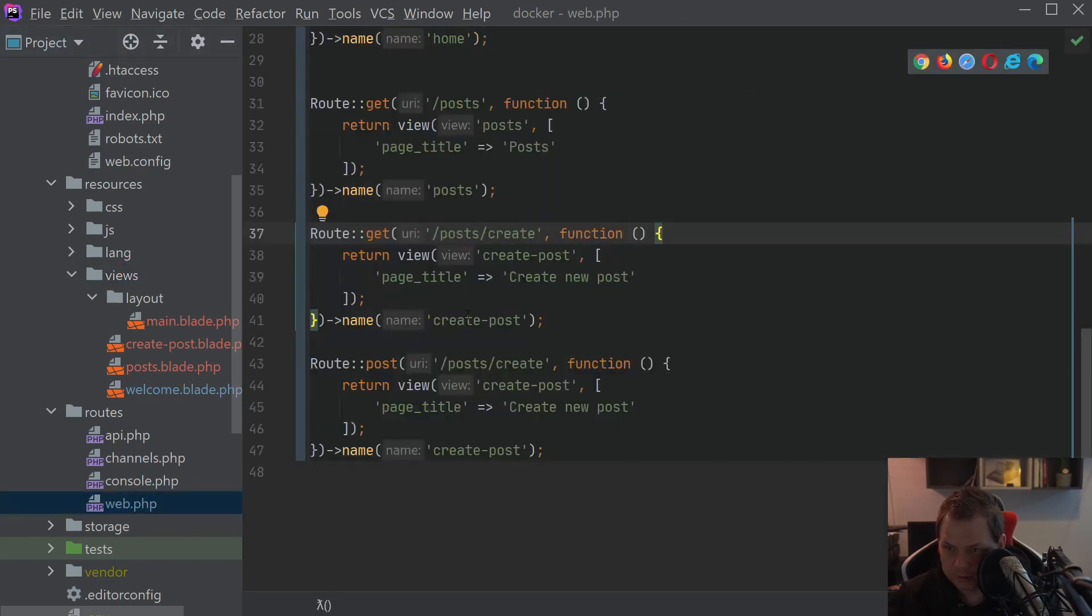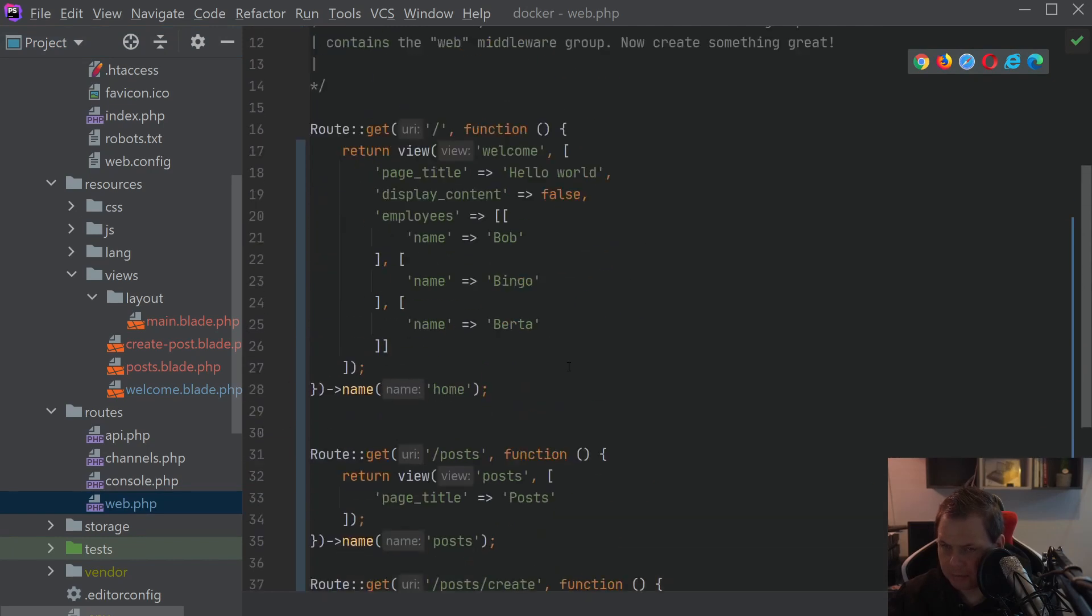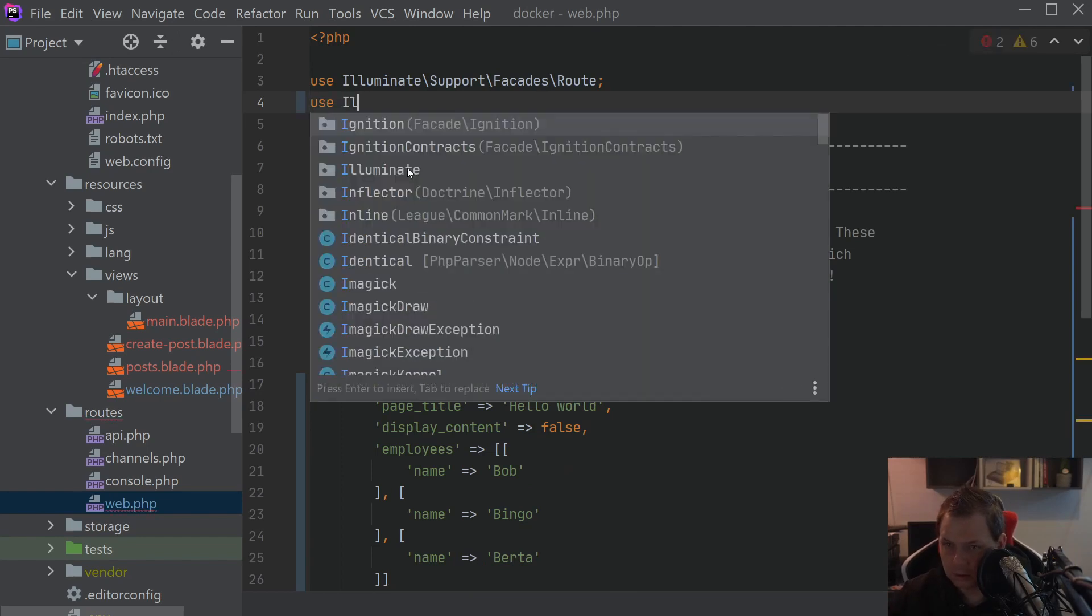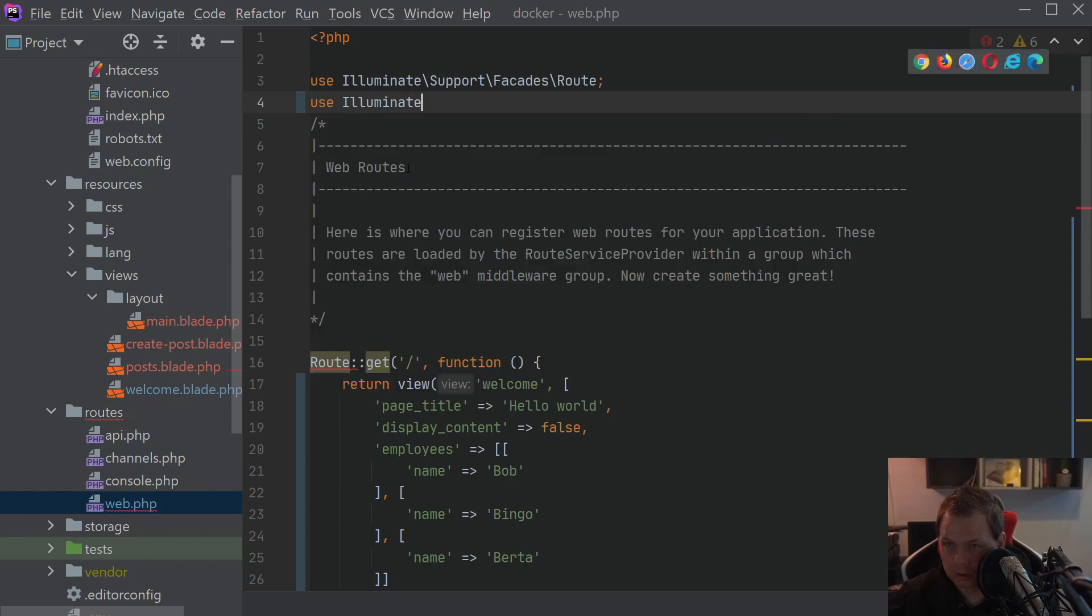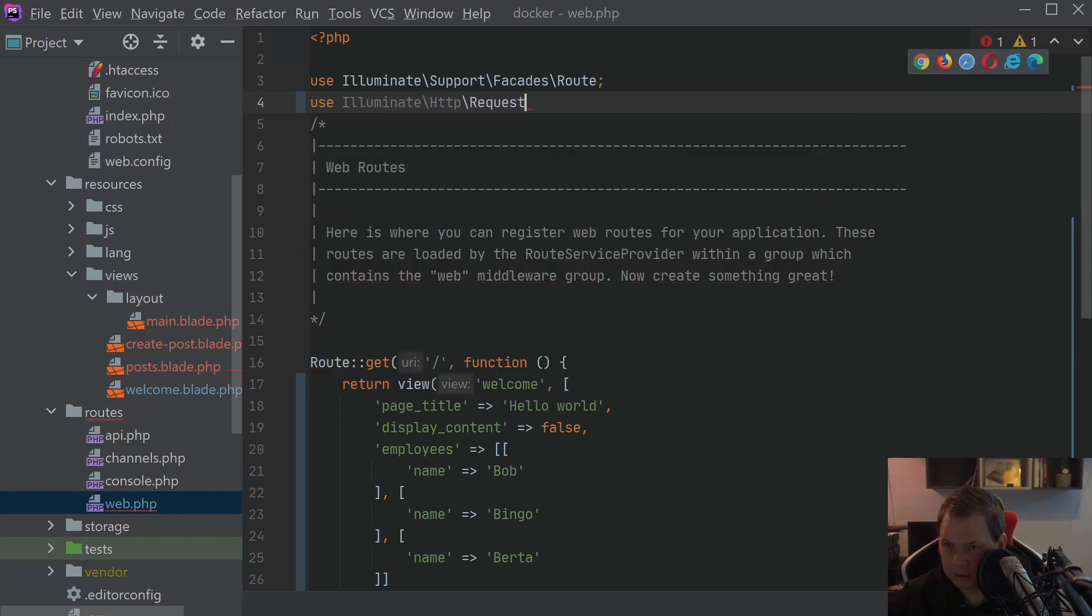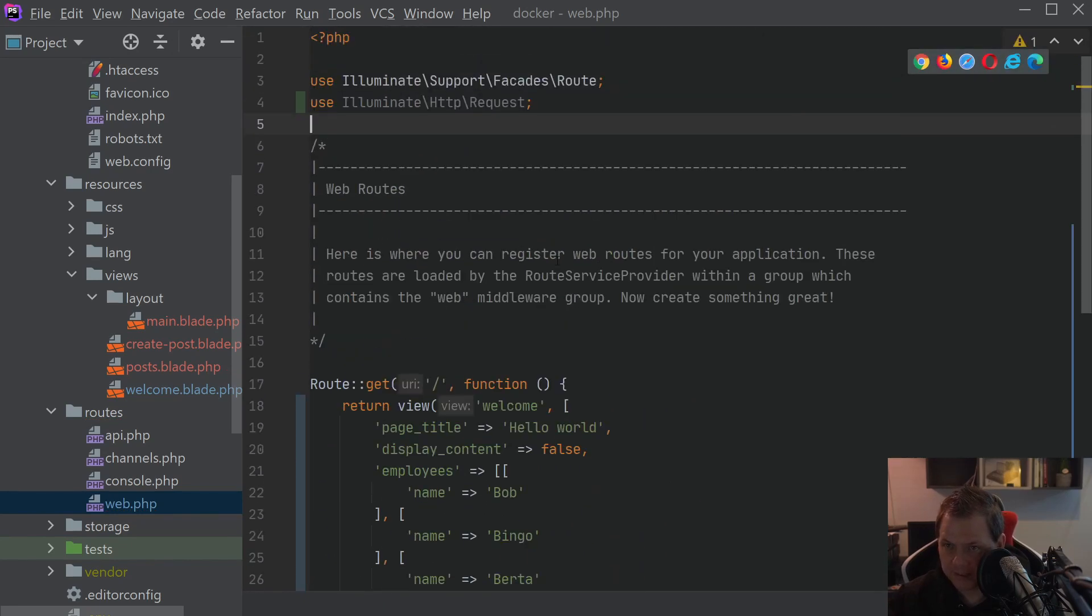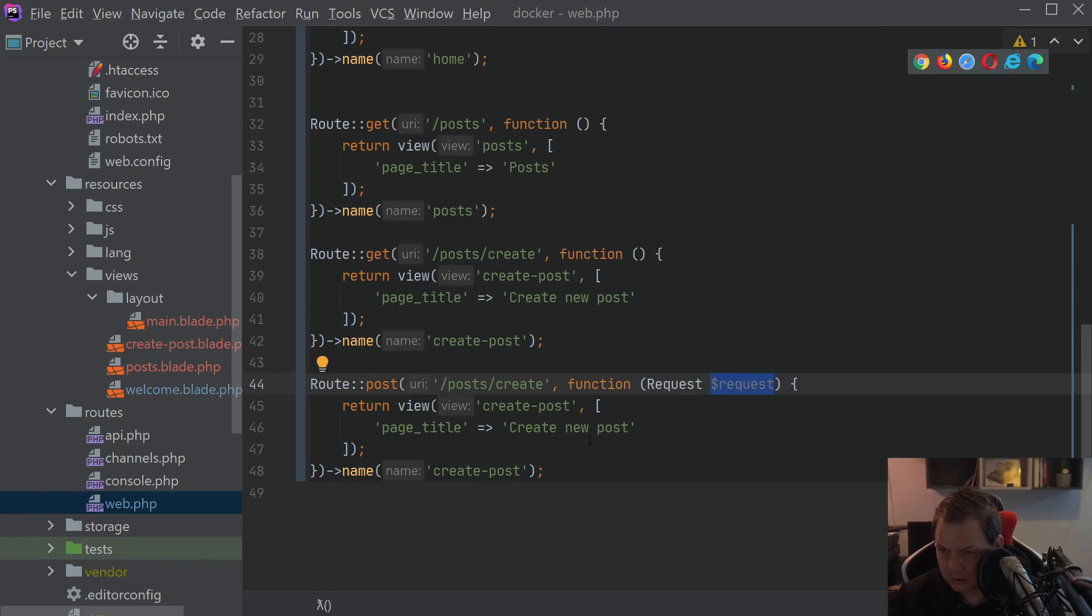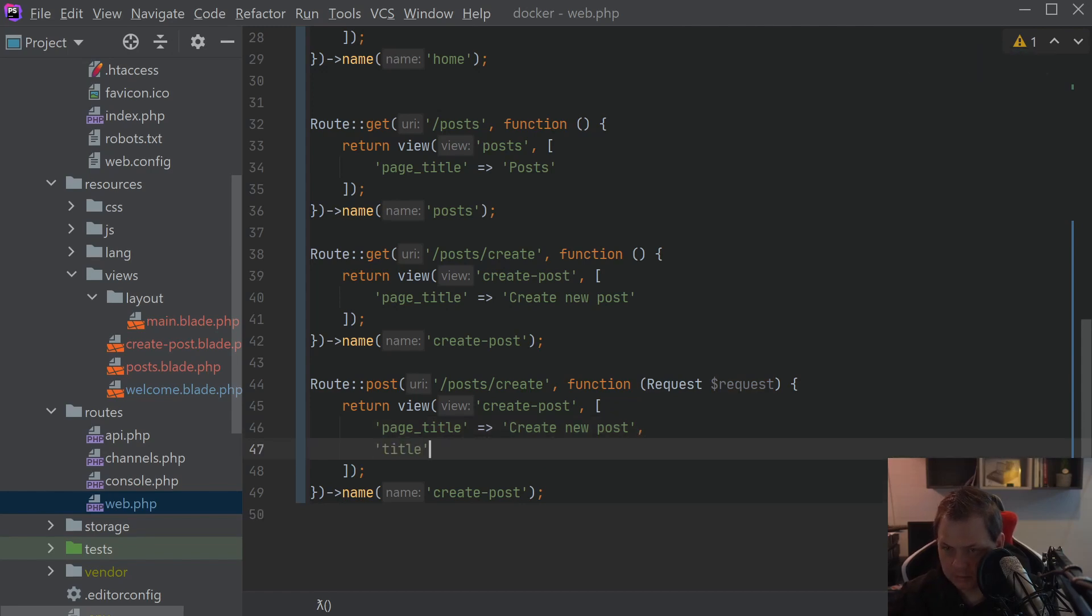Now we are ready to go back for the web here and working with that we need to go in down for the post route. Before that we need to add up here and say use Illuminate HTTP Request then we have access to the request. Copy that and going down here and say request so we send it inside.